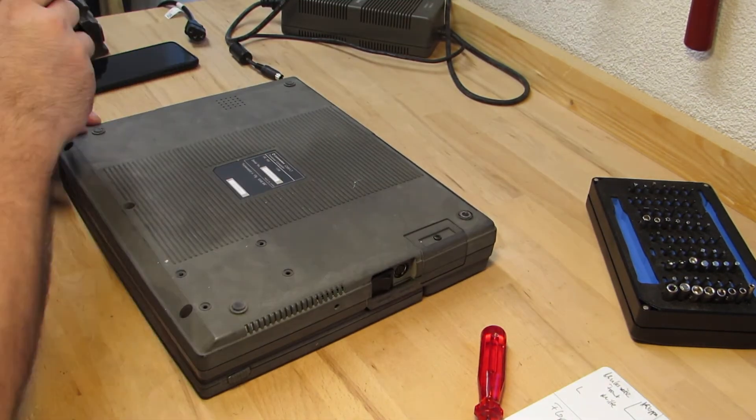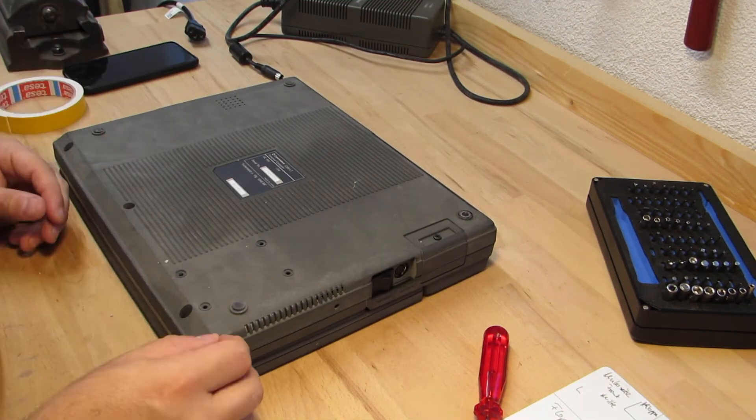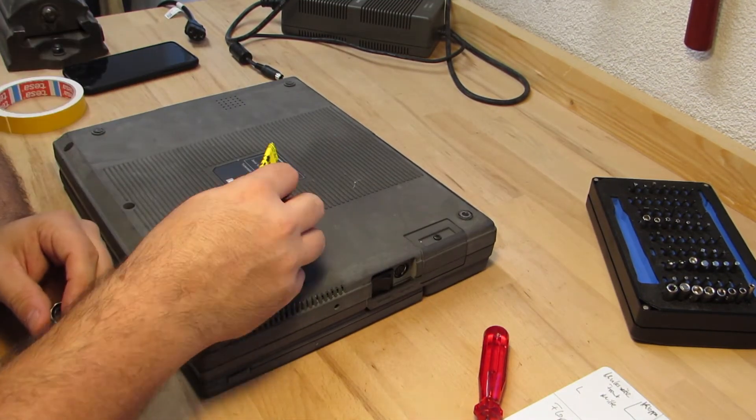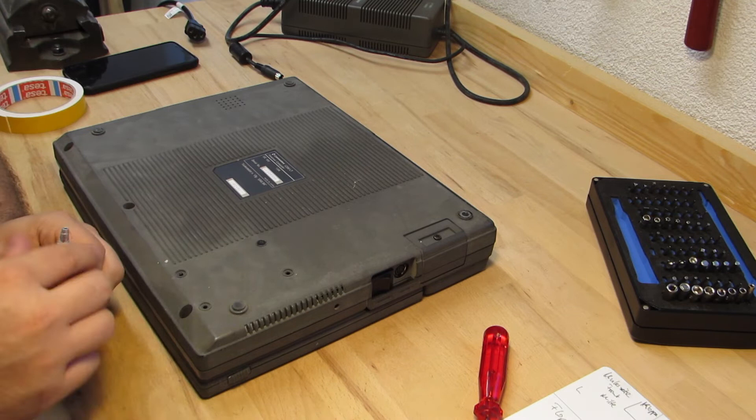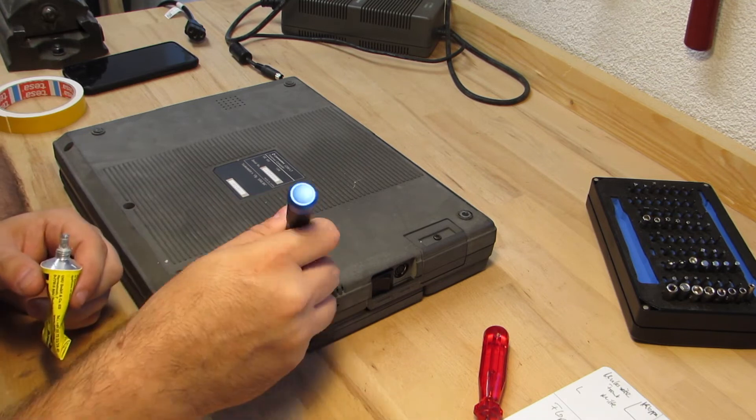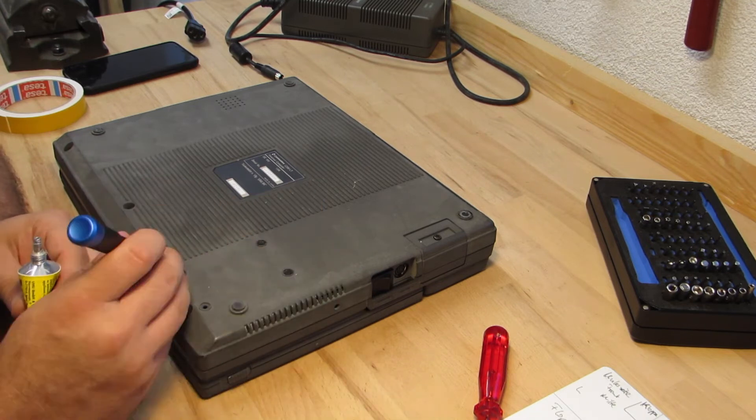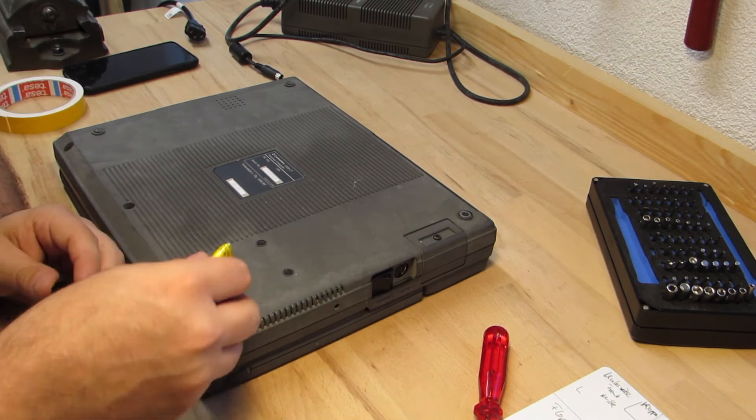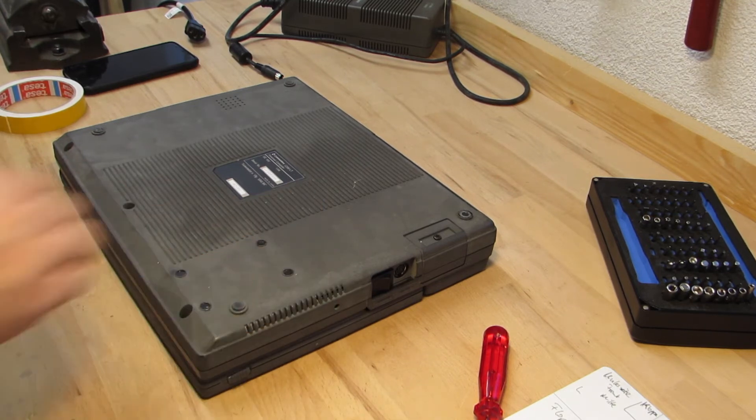Last but not least, I put the three screws in place which fixate the keyboard. And I also glue the four covers in place for the hard drive screw holes.